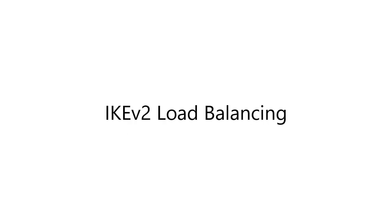In this video, I want to talk about load balancing IKEv2 for client-based VPN connections.